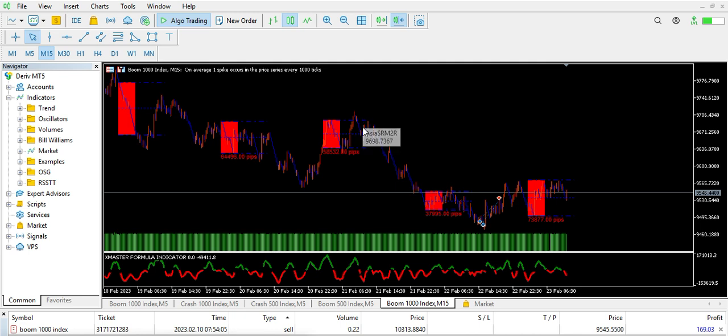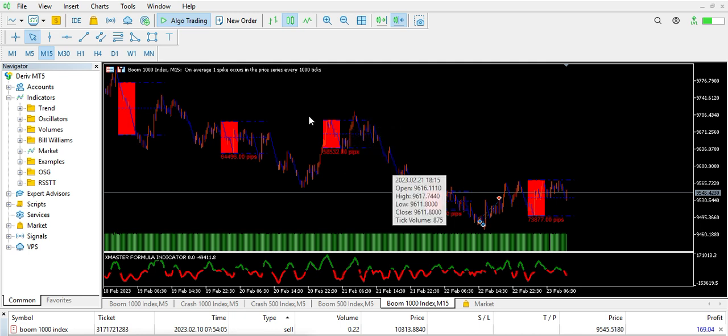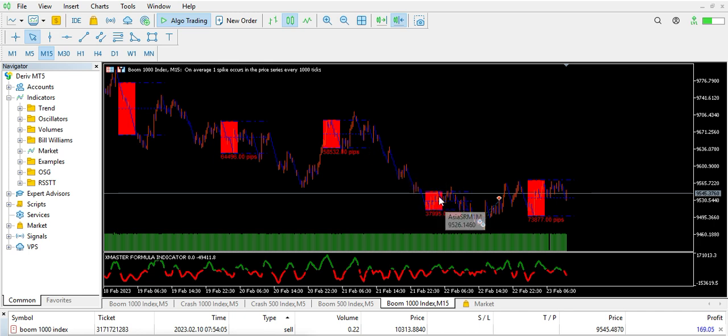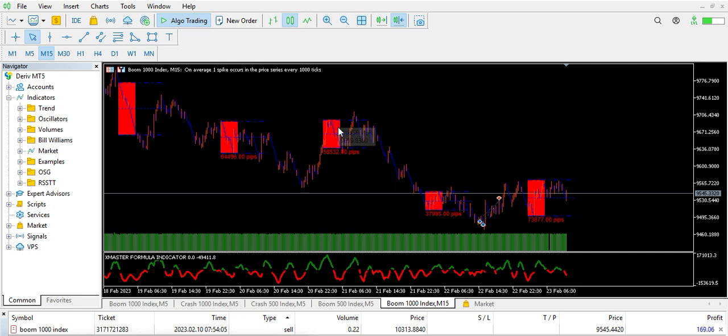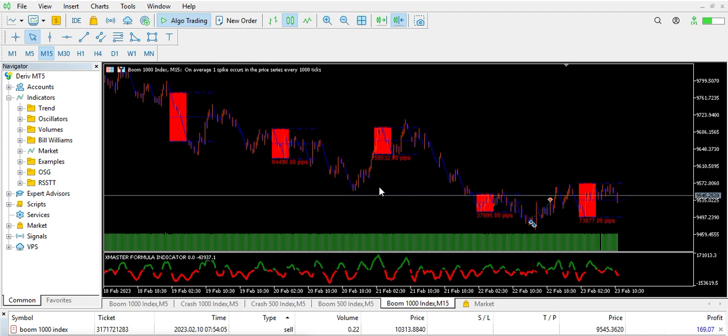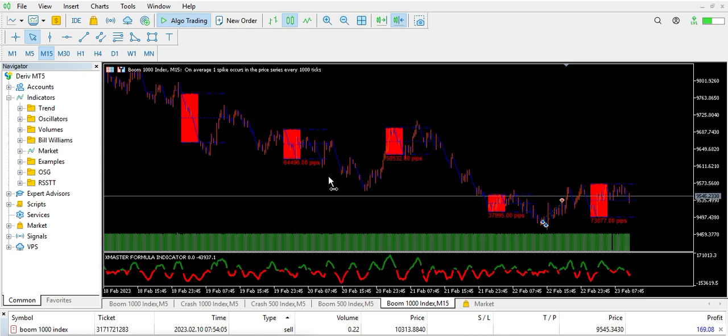So immediately this trade appears, then you are good to go. You can use this to trade your Boom and Crash and you can have a great day. You see, let's move back. You see the same thing happened here.